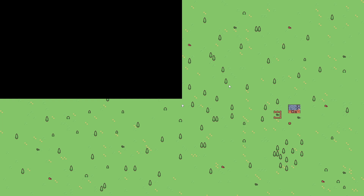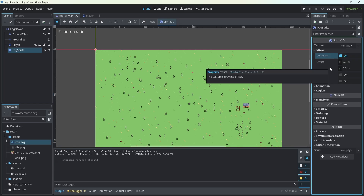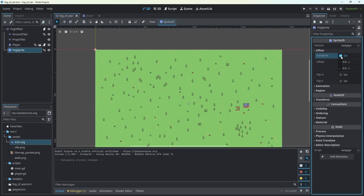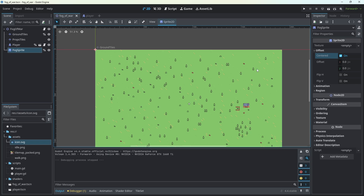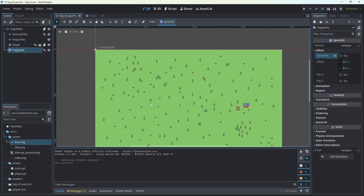As you can see, it doesn't work — well actually it does work, but the fog is offset because the origin of the Sprite2D is in the center. What we need to do is uncheck the offset center option on the fog sprite. And now here we go — our entire screen is black. Now let's make the player erase parts of this image.